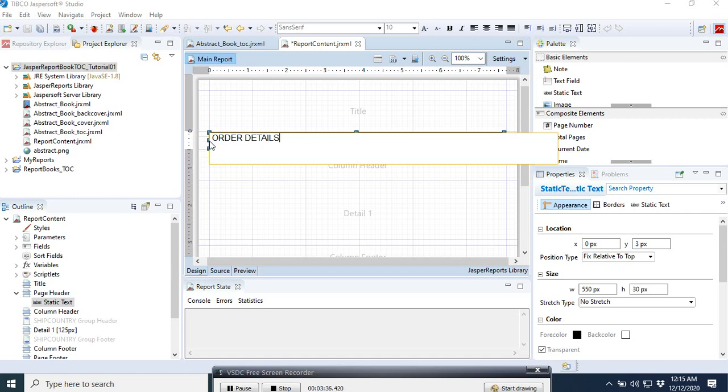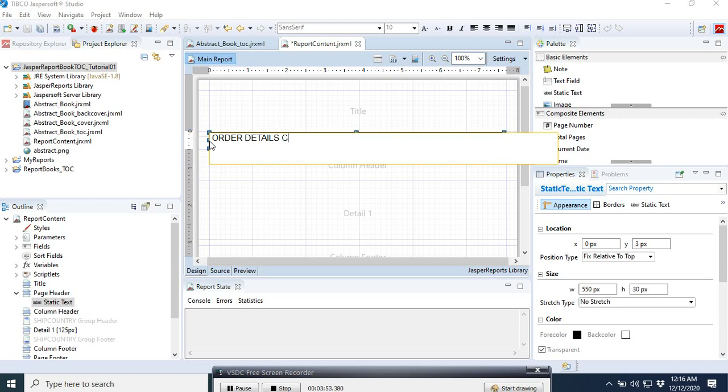In the text field here, what we want to write is Order Details, all the details. Let's add something like Category Reports.